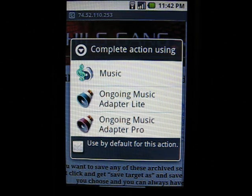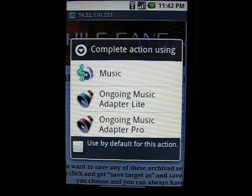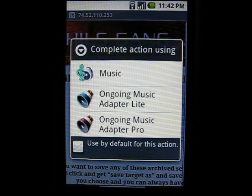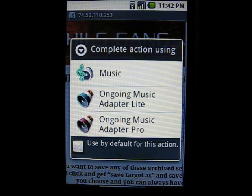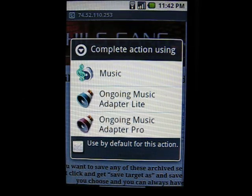However, instead of choosing the music option, choose the Ongoing Music Adapter from the list of applications.